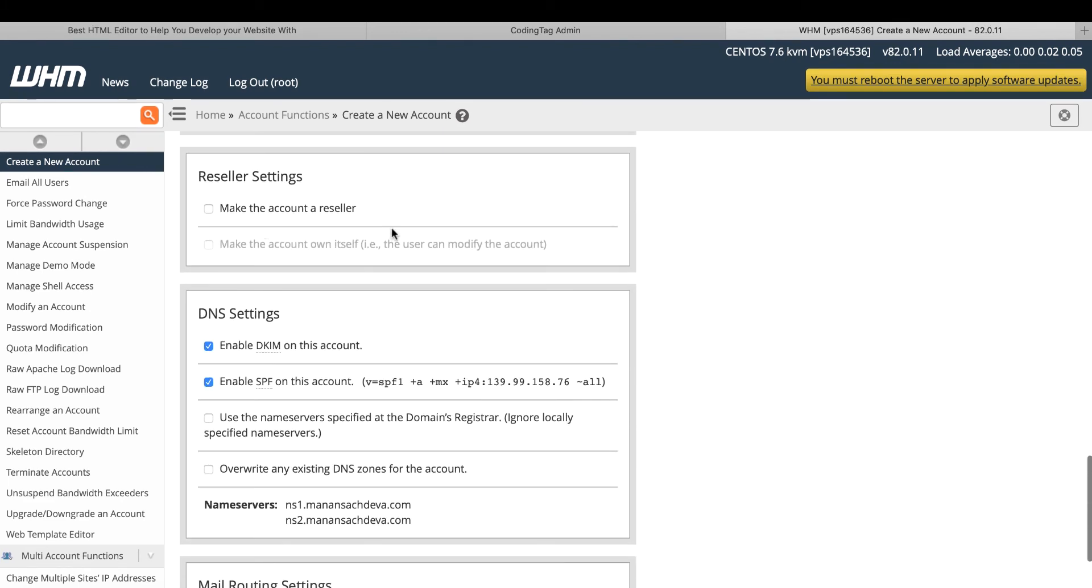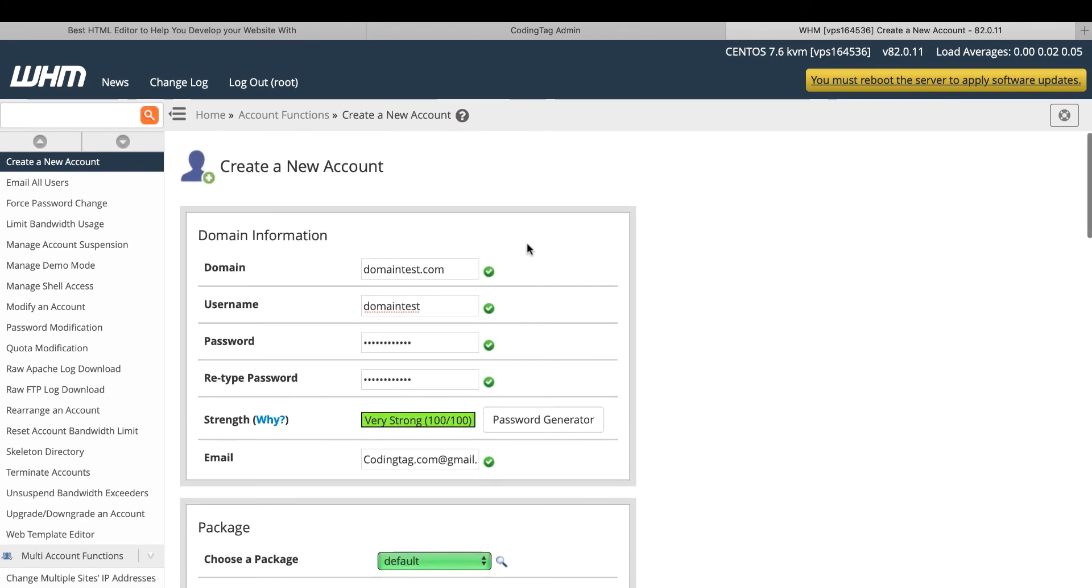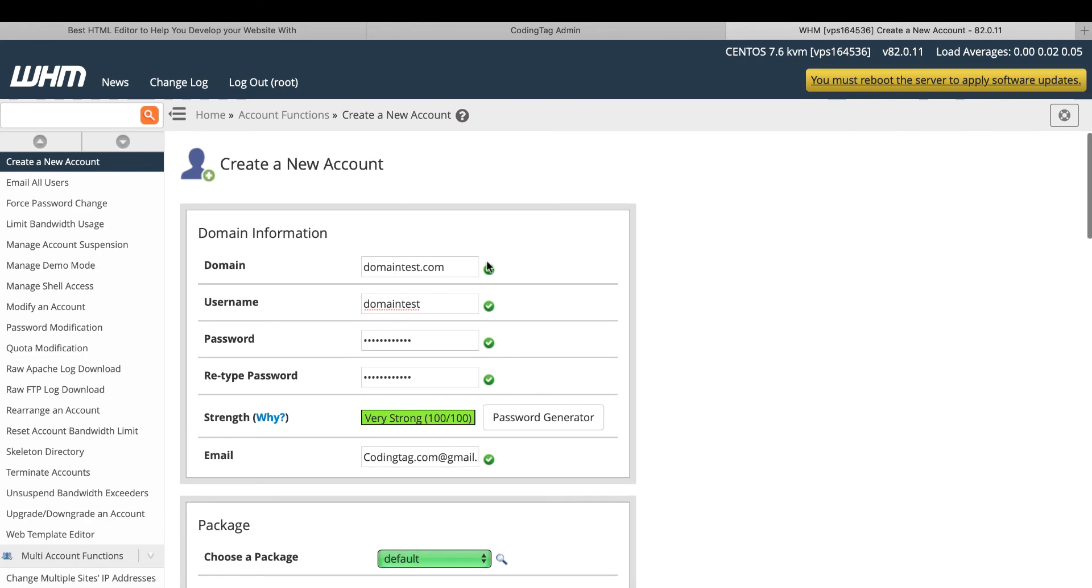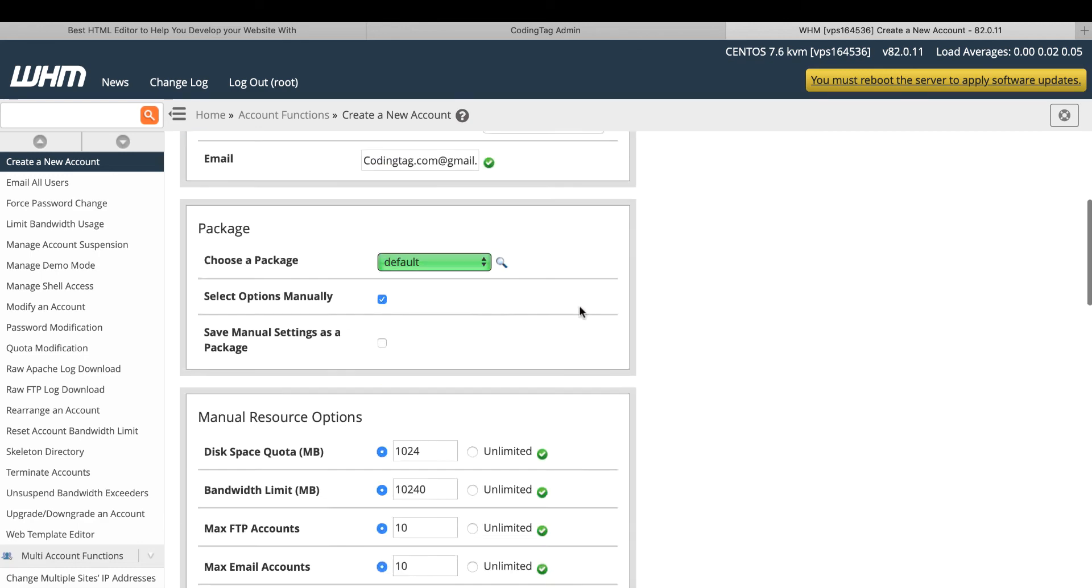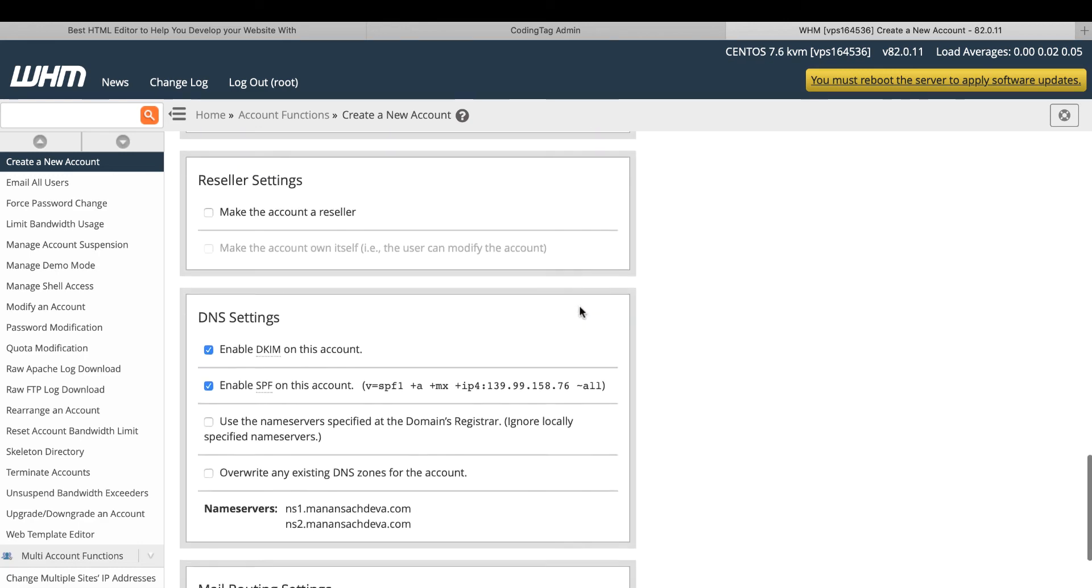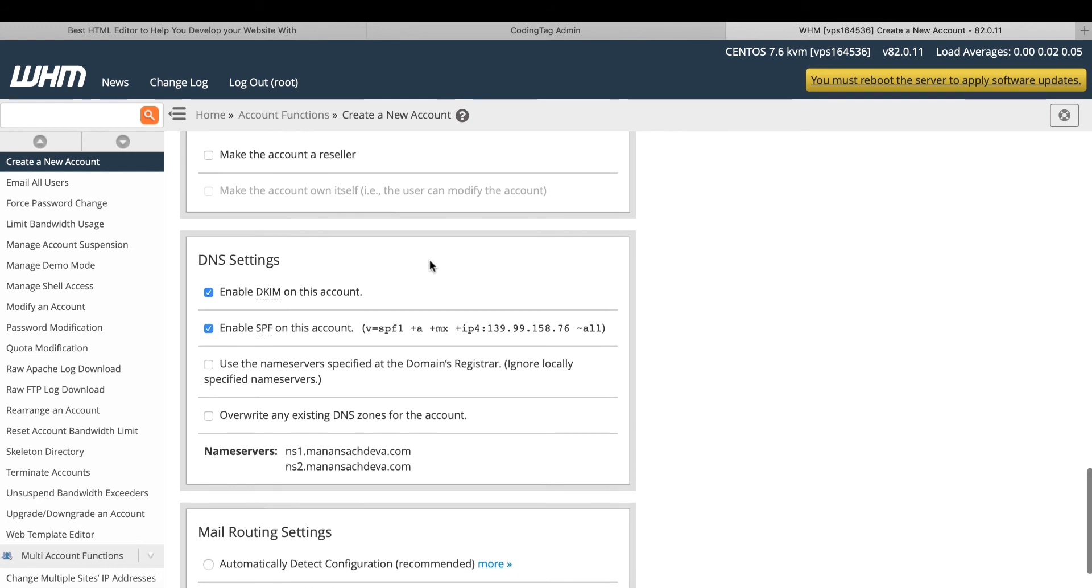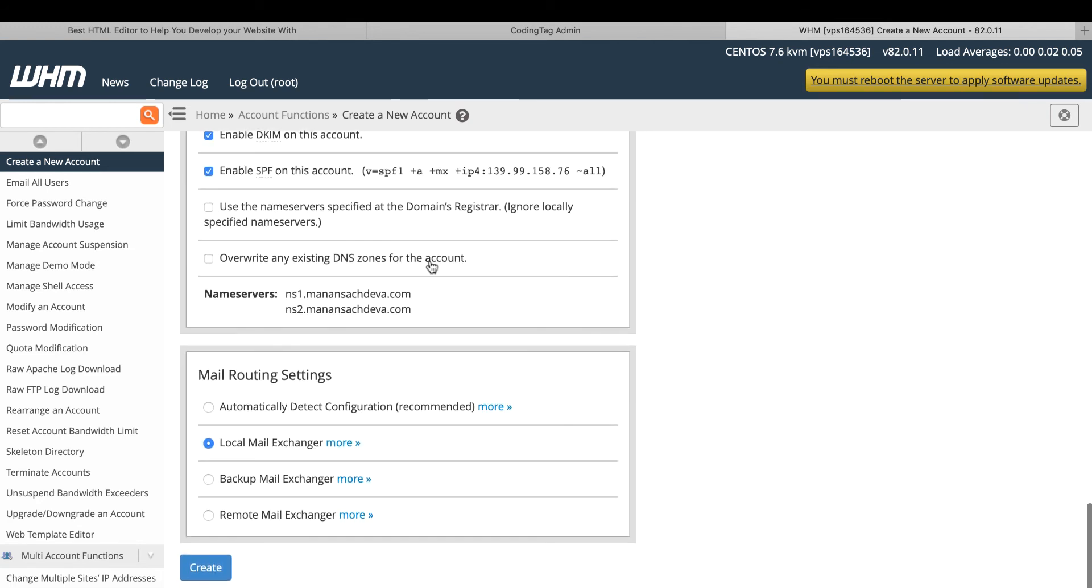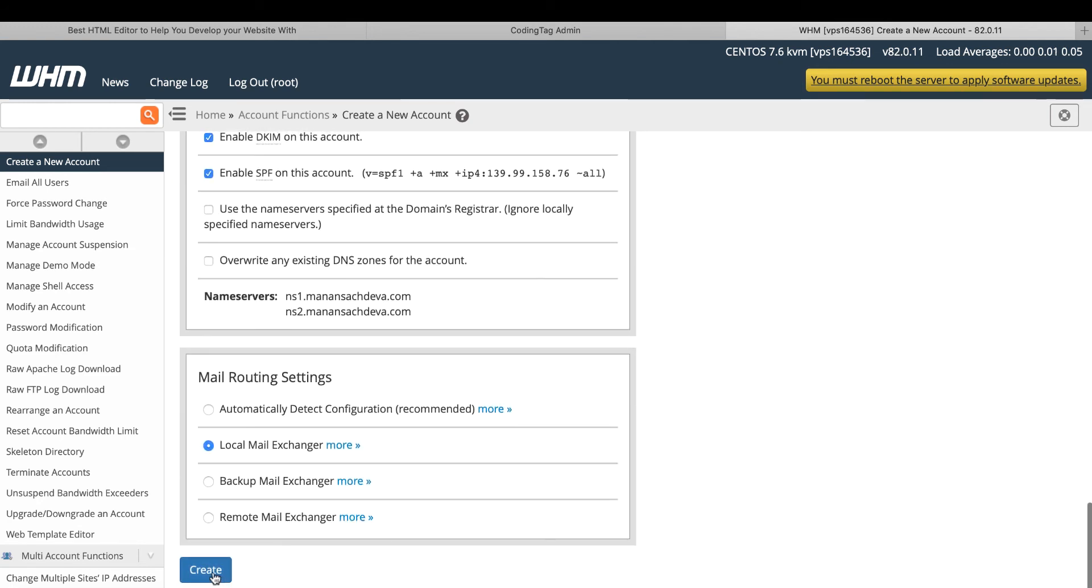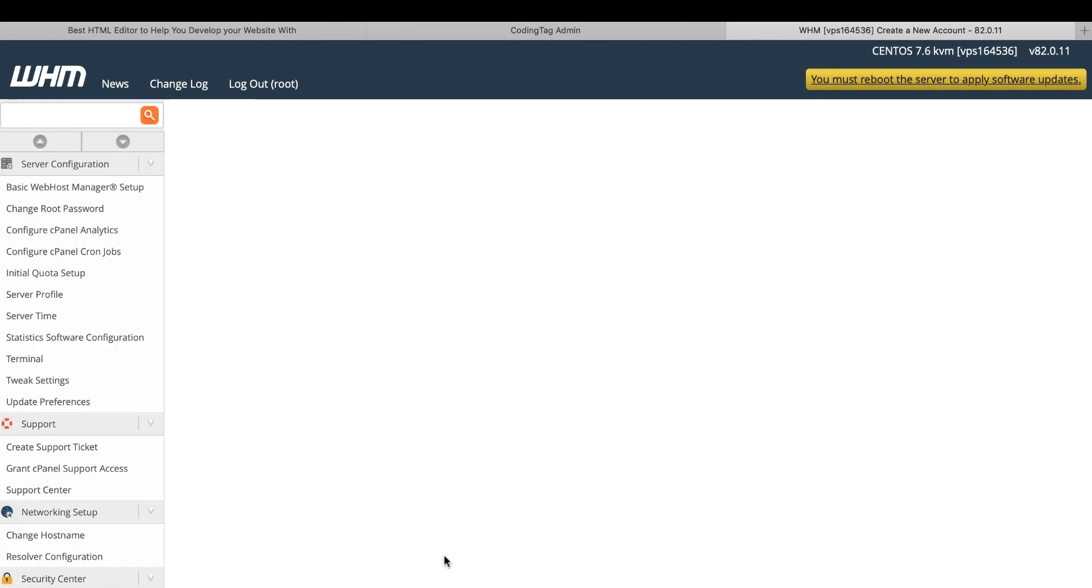If you want to create this domain as a reseller account, you can choose make the account a reseller. Otherwise you don't select. Now click on create button.